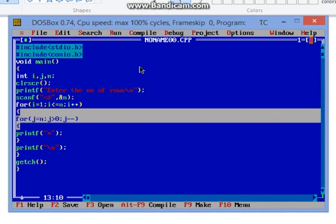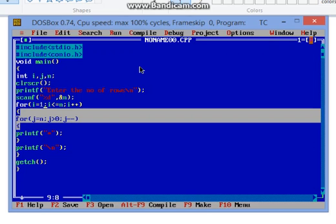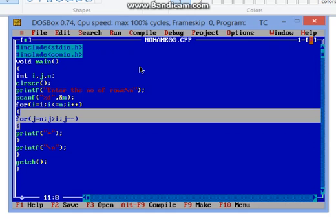In the next loop once again the line will change and the value of i will become 2. So here I have made a mistake. Here it will be i, why? Because in the first loop the value of i is 1, so it will print star 5 times. In the second loop the value of i will become 2 and hence it will print 4 times star.